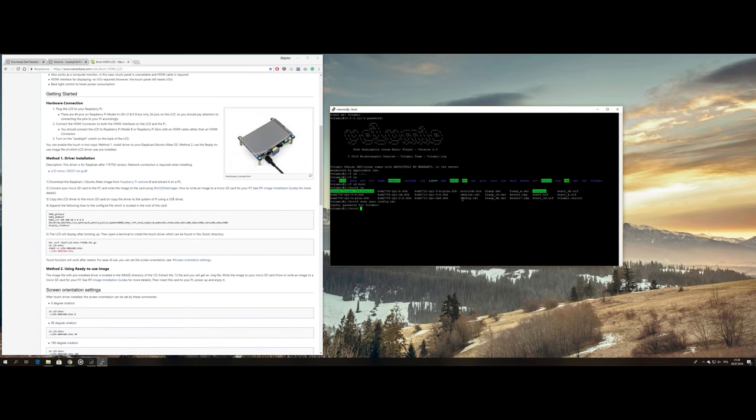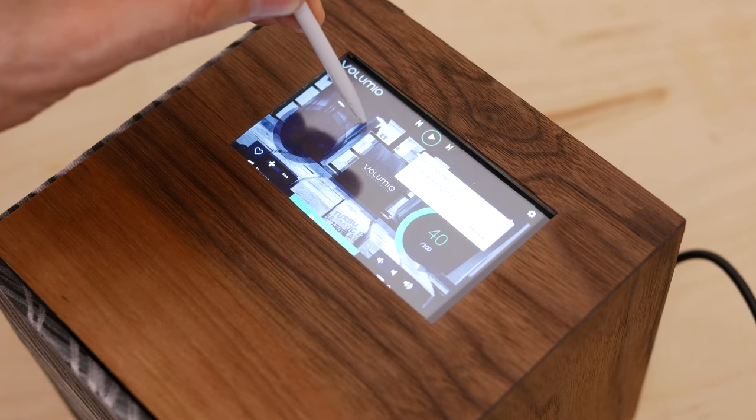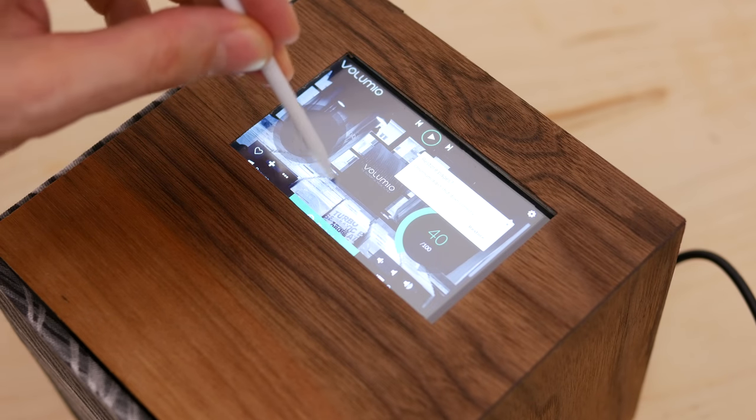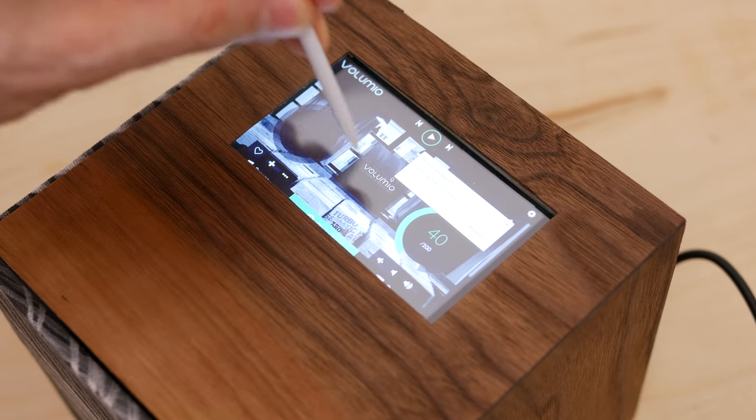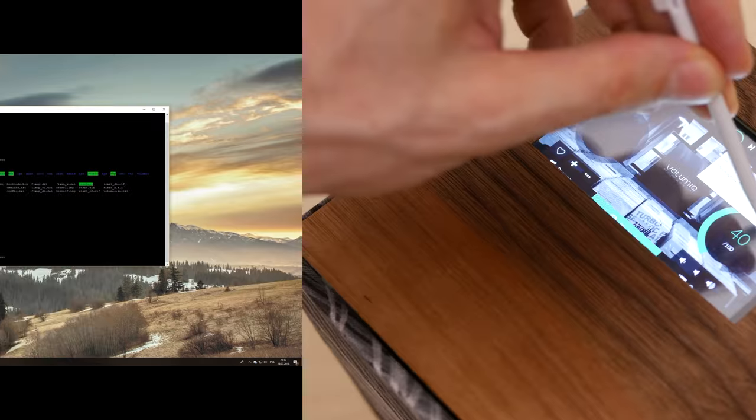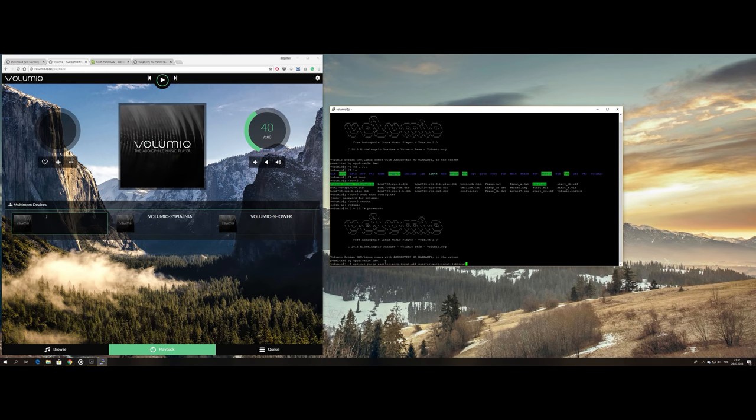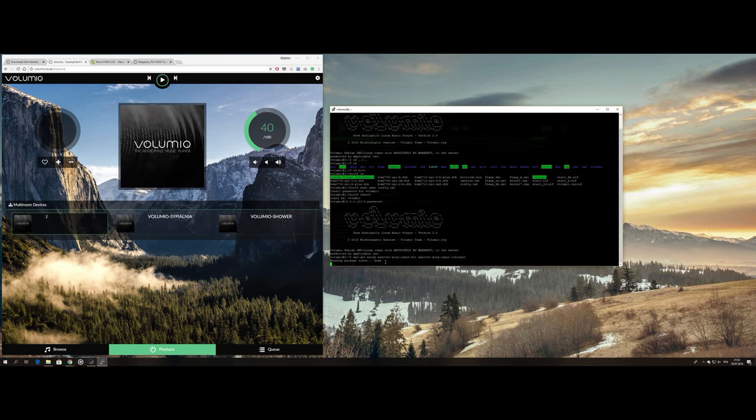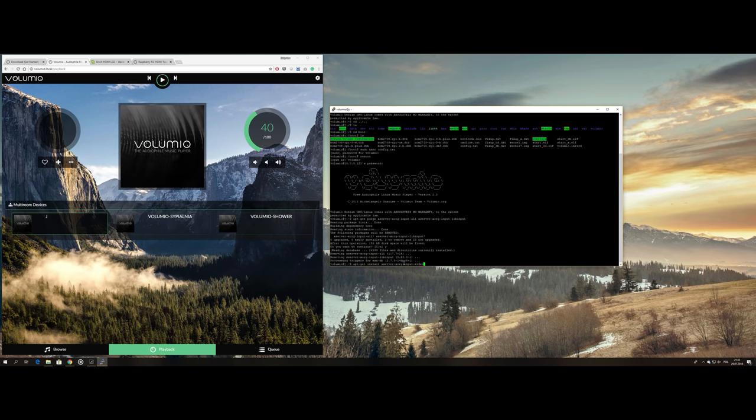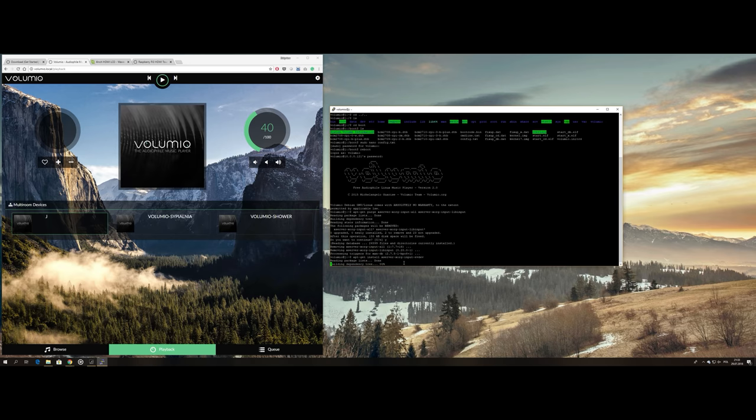One more thing left to do was calibrating the touch interface, as after installation the X and Y axis were inverted. A few Linux bells and a quick config file edit later, everything was in order.